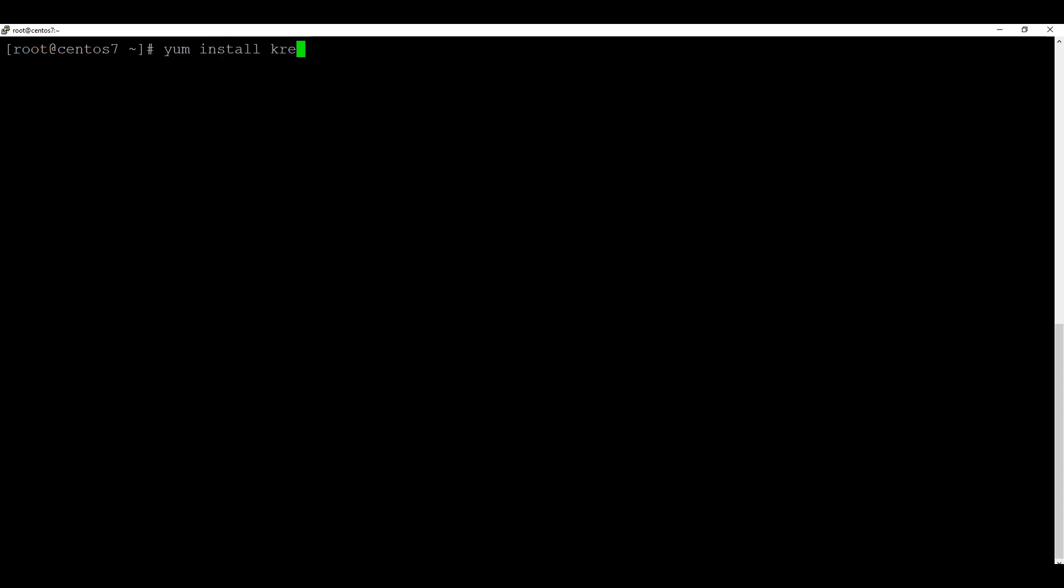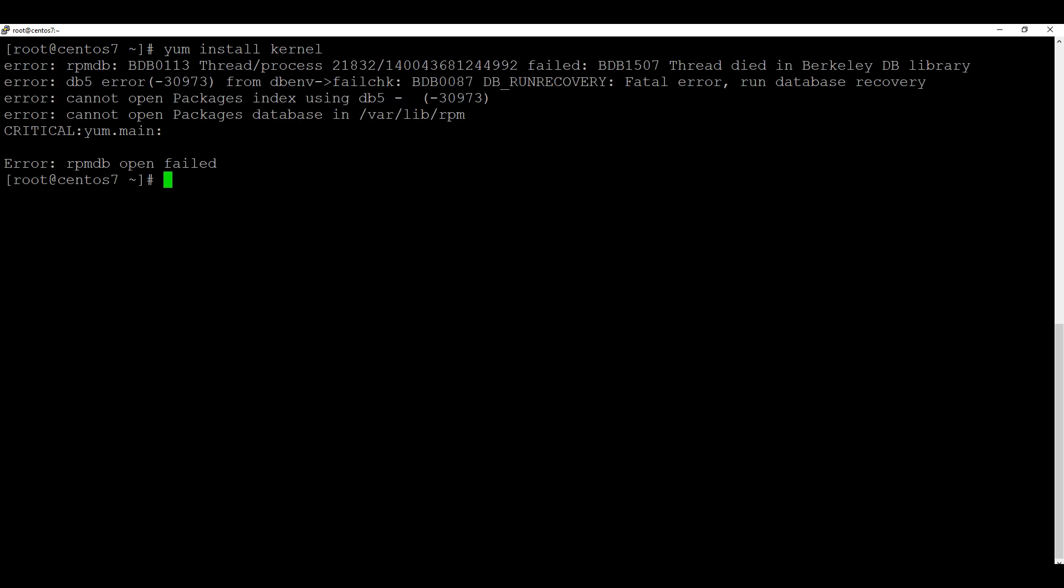I typed yum install kernel and then enter, and then I got this error that my varlibarpm packages cannot be found in the database. This generally happens due to rpmdb database failure or corruption of that database.